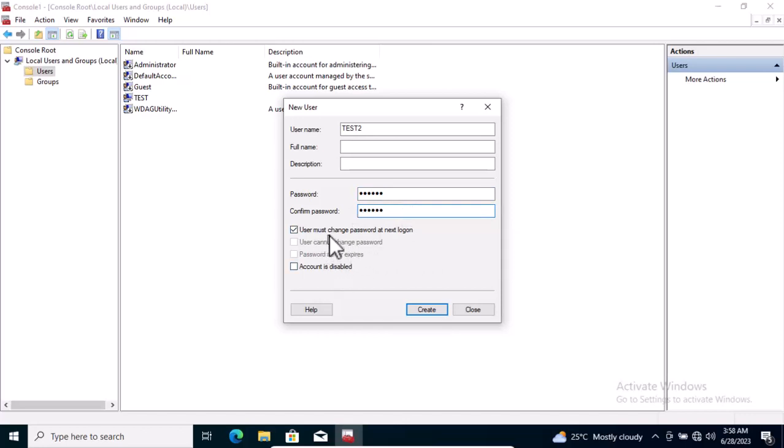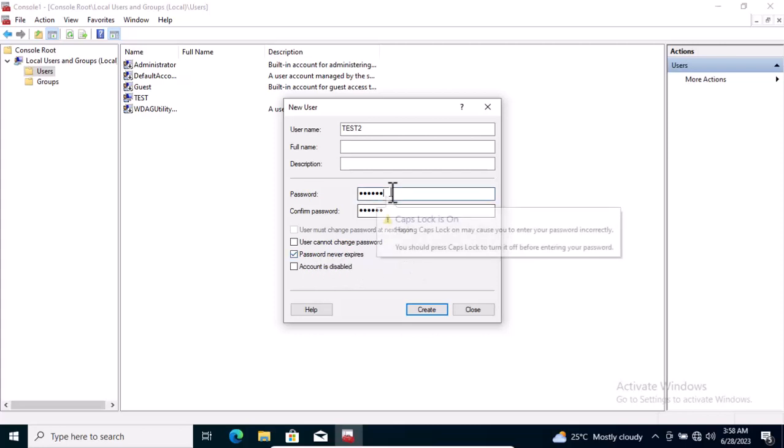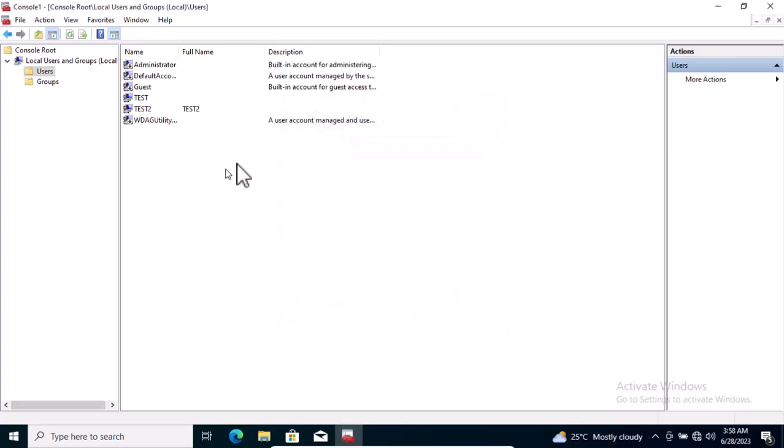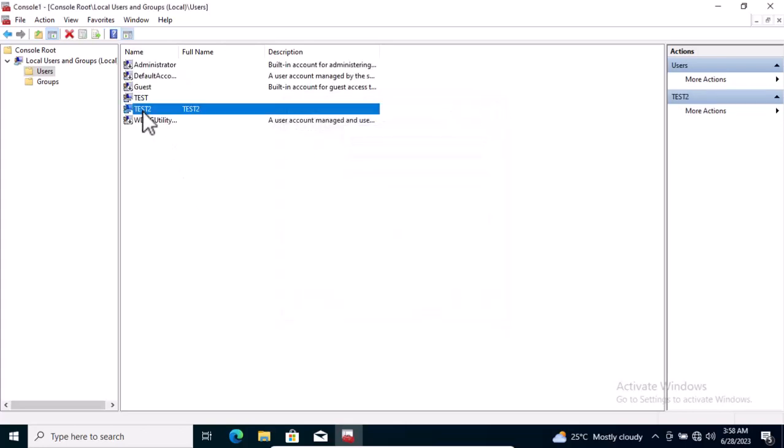I'm going to set a password. You can leave it as 'User must change password' or decide to uncheck it and say password never expires. I'm going to go for password never expires, so the user is always going to use the same password I've given. I'm going to create this, and it has been created. To see the user account created, just close out this interface and you'll see the user there. I have created another user called Test 2.